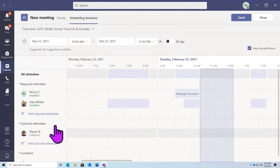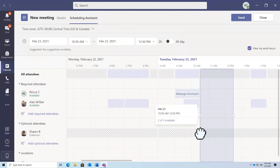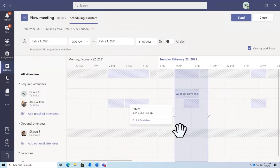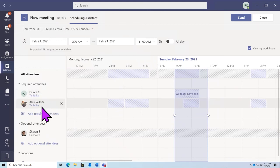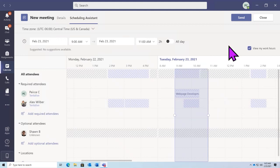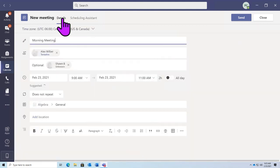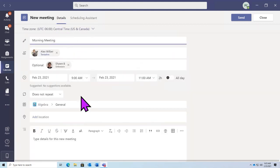We can adjust our time frame here to ensure that the most required attendees can attend, and ideally as many optional attendees as we can get. For our time frame, we'll go ahead and select 9 to 11 AM. Even though I am tentative and Alex is tentative, that's okay — this meeting is going to take precedent over that. So we can still select this time, verify everything looks good, send out this invite, and we can continue with our meeting.